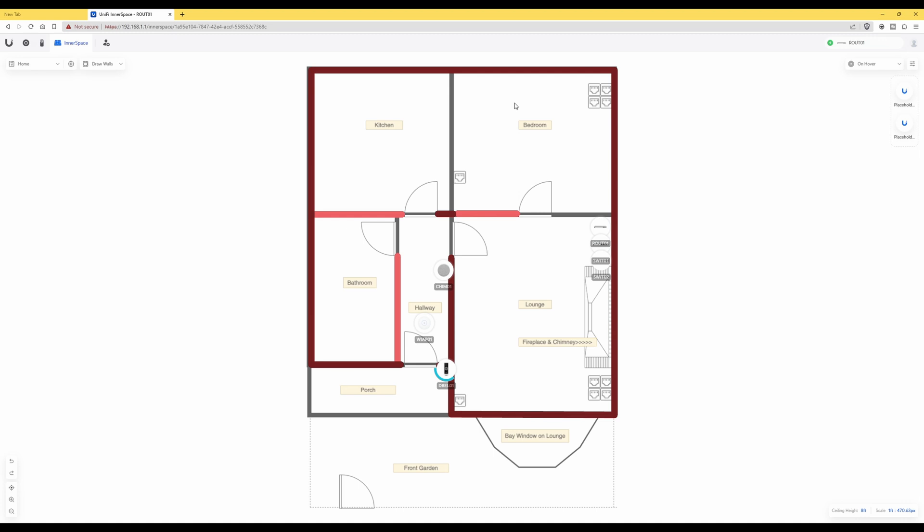You've created it in, for example, Drawreo. Now once you've uploaded your drawing in UniFi Inner Space, as you see I have done here, and this is the same drawing as what I uploaded in my prior video.